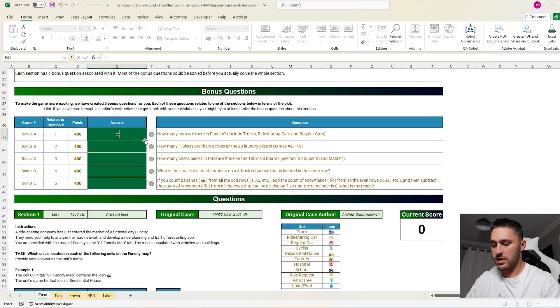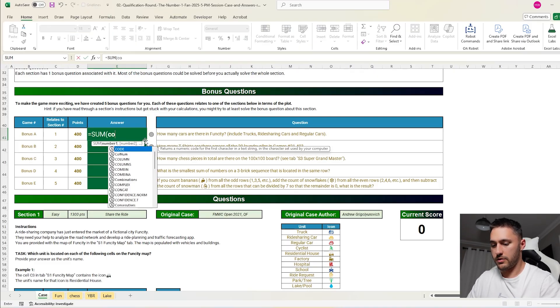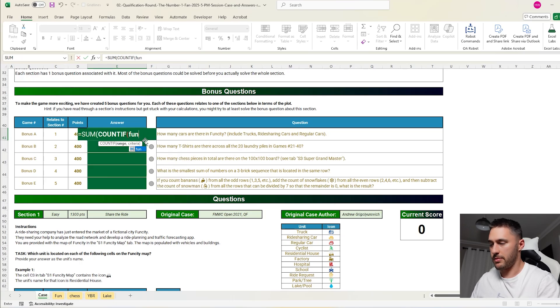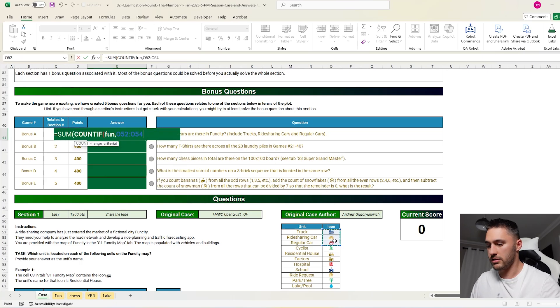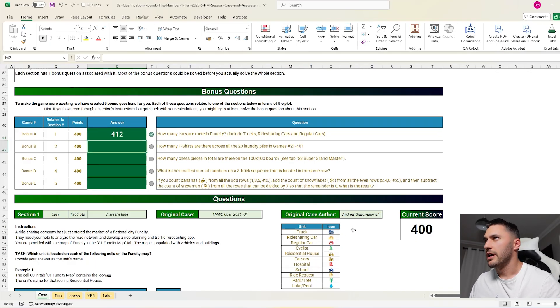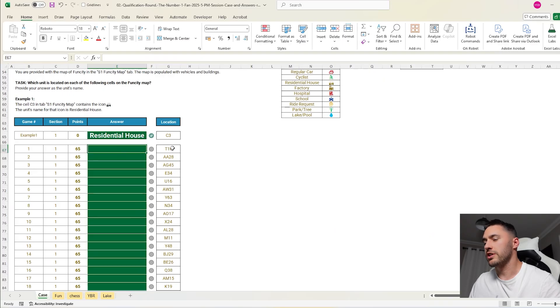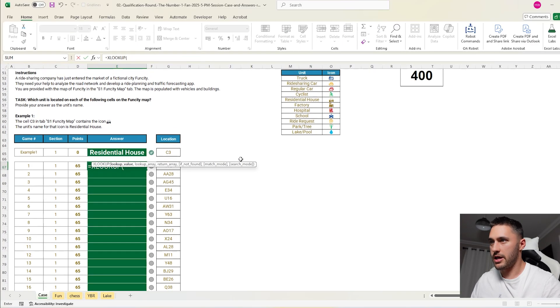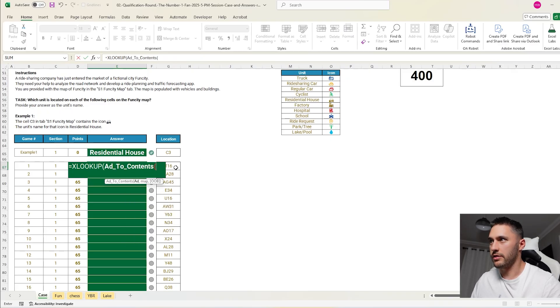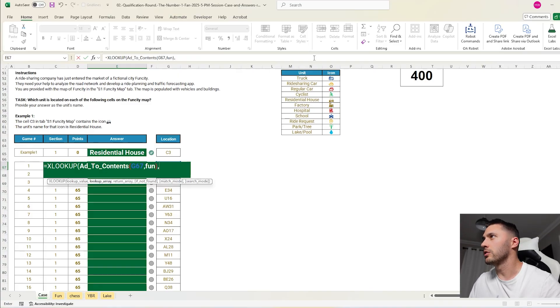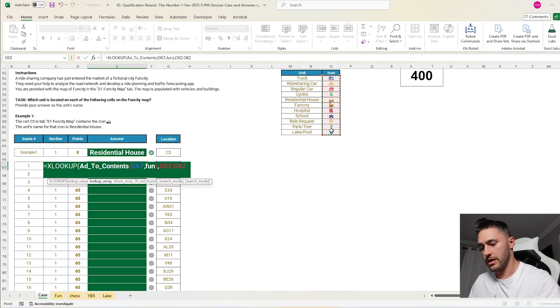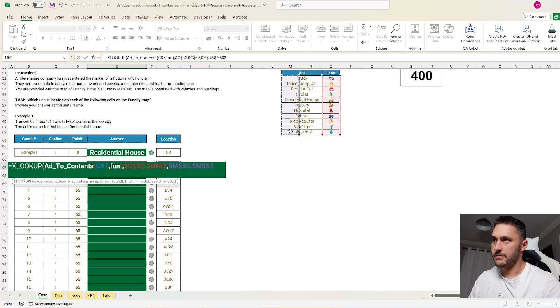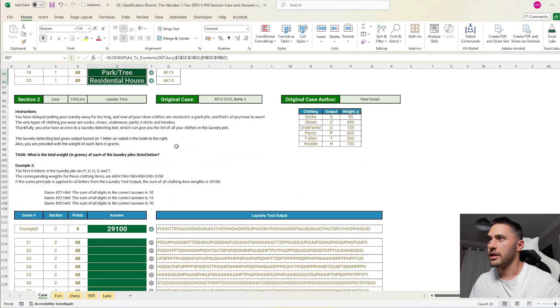How many cars in the fun city map? Equals the sum of COUNTIF, the range is the fun city map, and the cars are these three things. So that's that bonus. Let's do the questions. So what's in the cell? This equals XLOOKUP, address the contents of this in the fun city map, and I want to look for it in here and return the name. There we go.